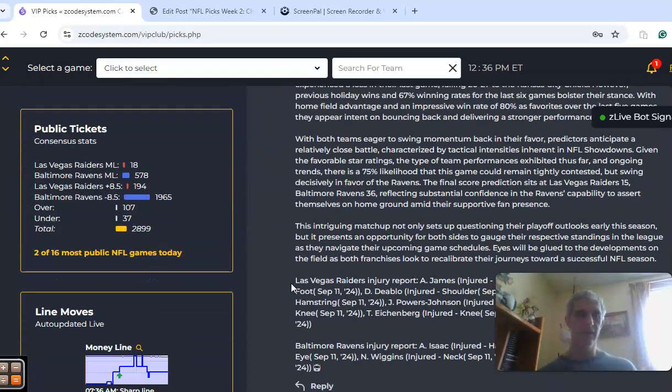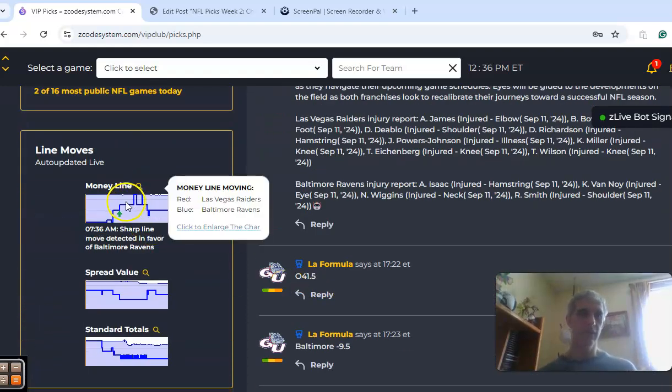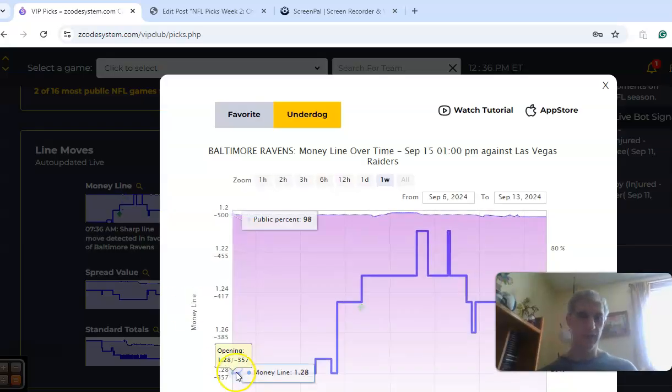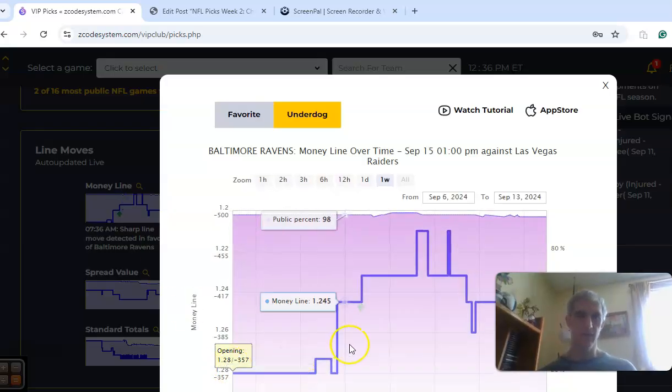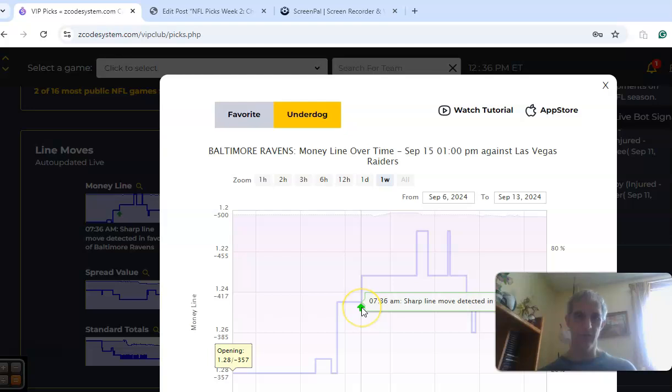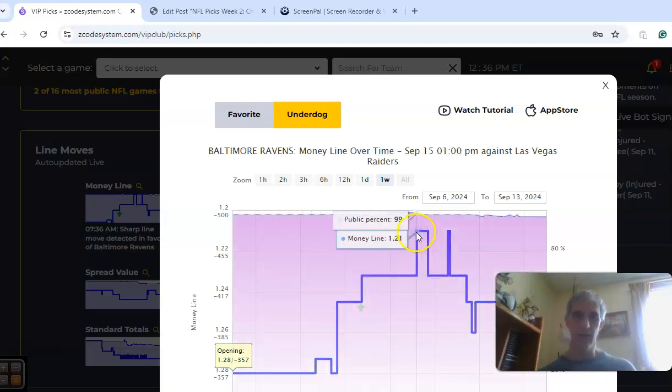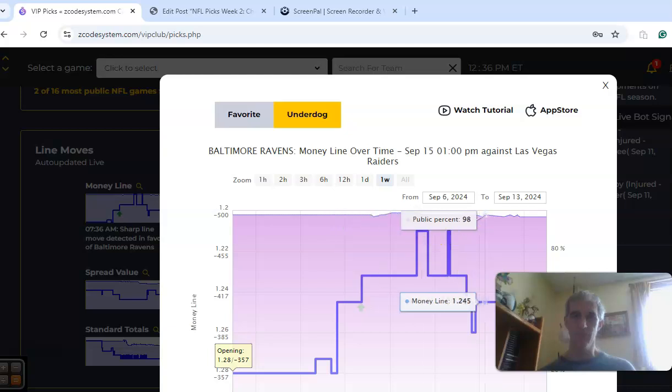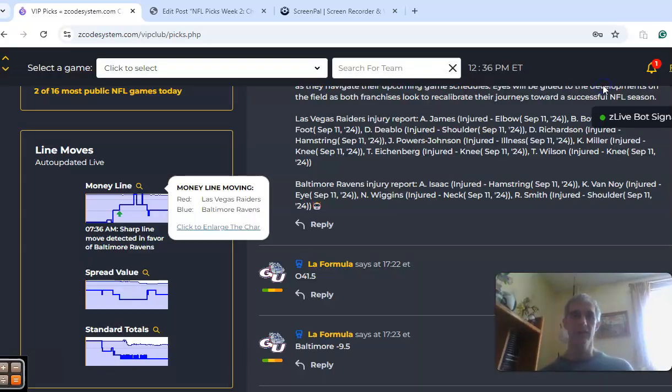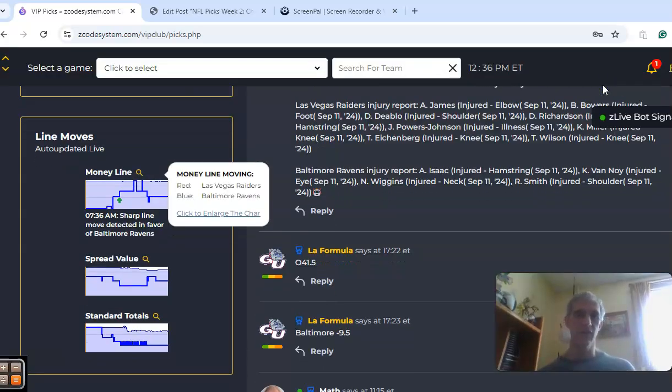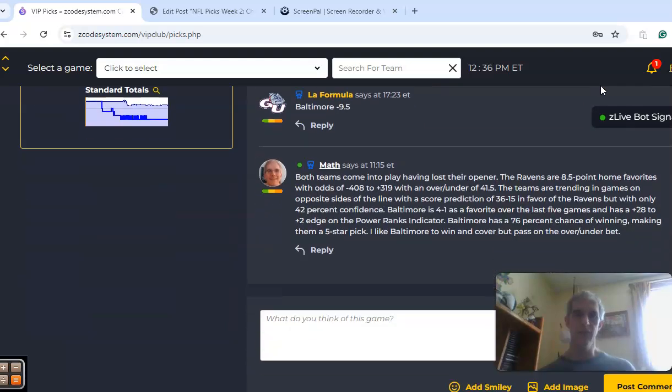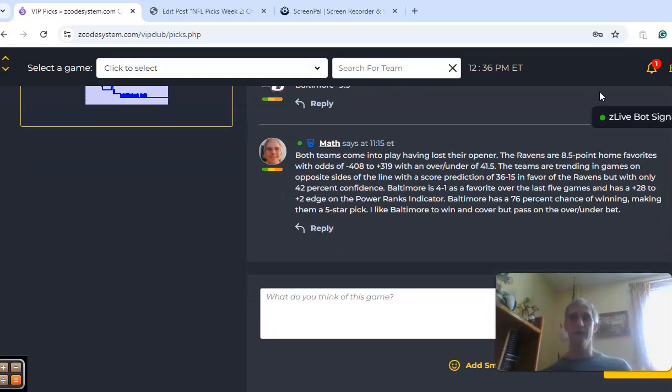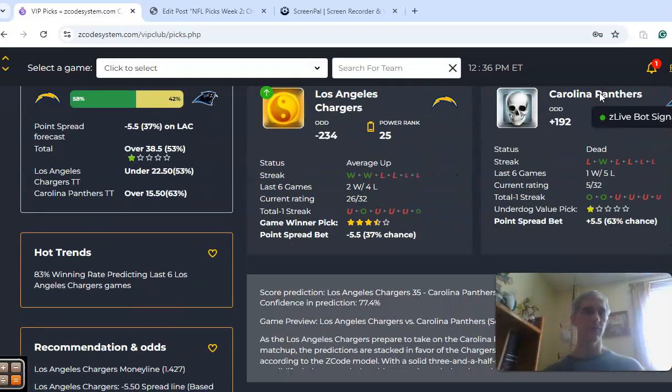If we look at the movement in the money line, it opened at minus 1.28. You can see it moved quite a bit here. There's movement detected in favor of Baltimore, and it got to minus 1.21, and now it's sitting at minus 1.245. So it's still a heavy favor for Baltimore, and that's the way I'm leaning on this one. I think I like Baltimore to win and to cover, but I'm going to pass on the over-under bet.